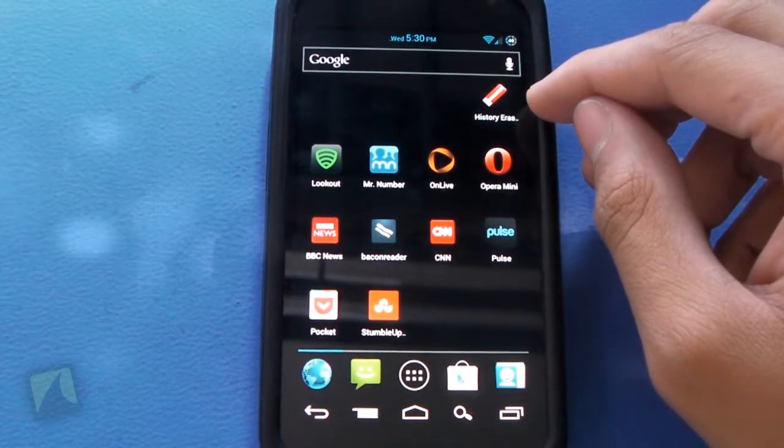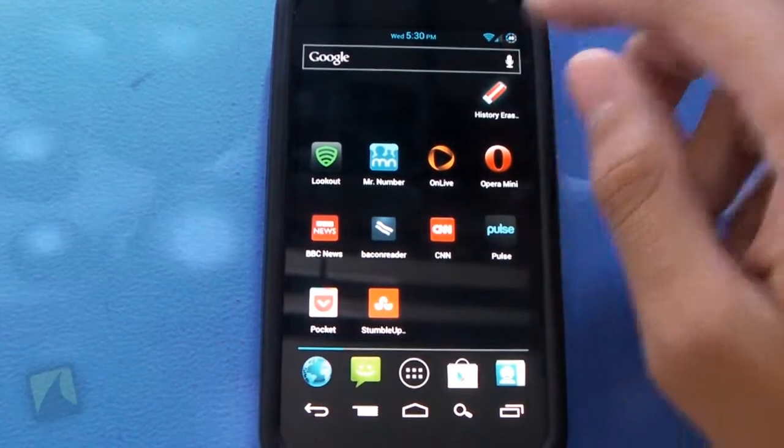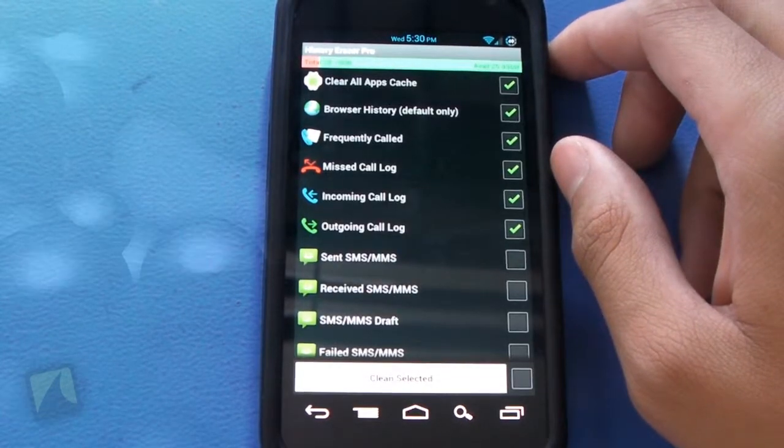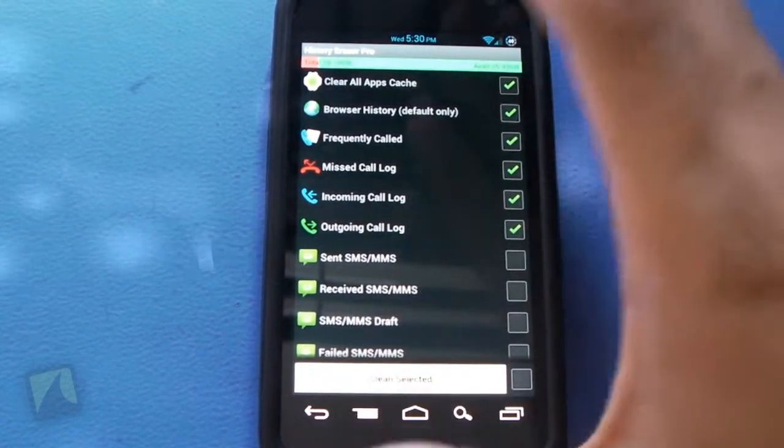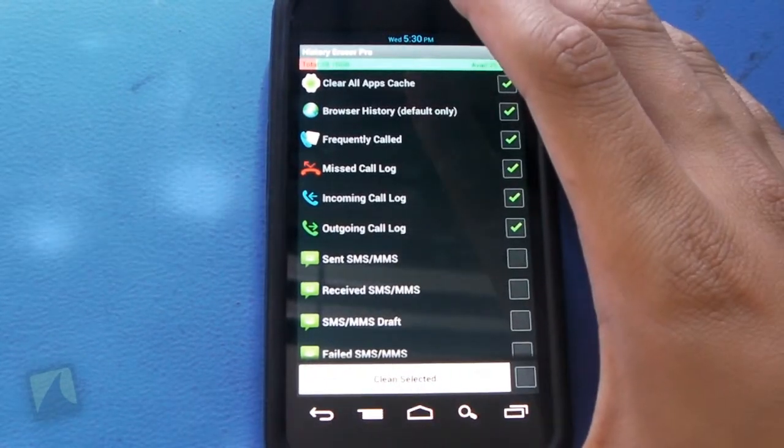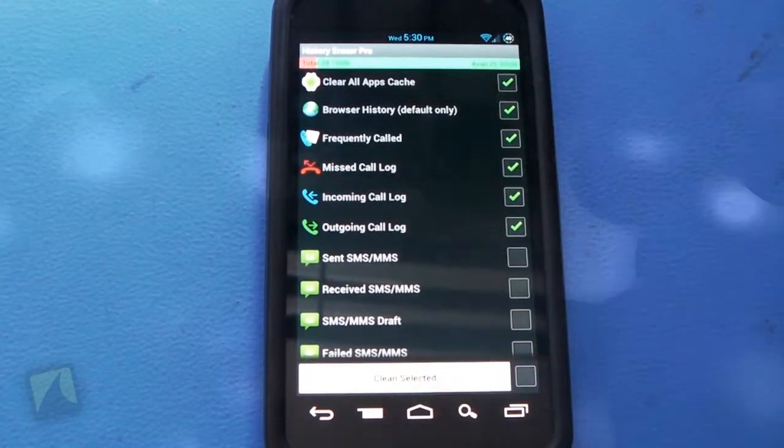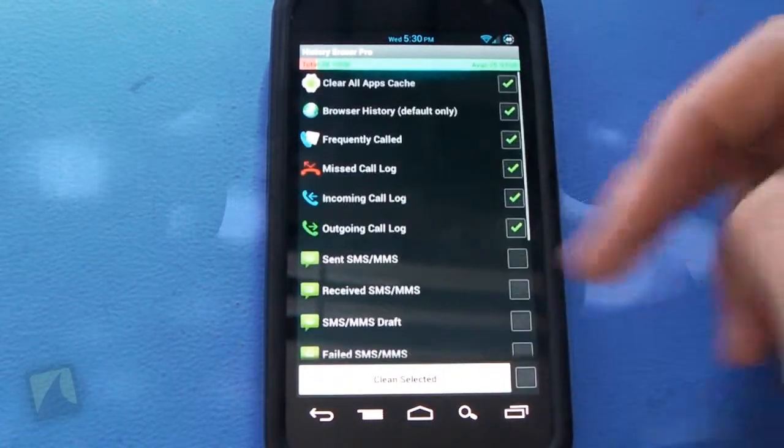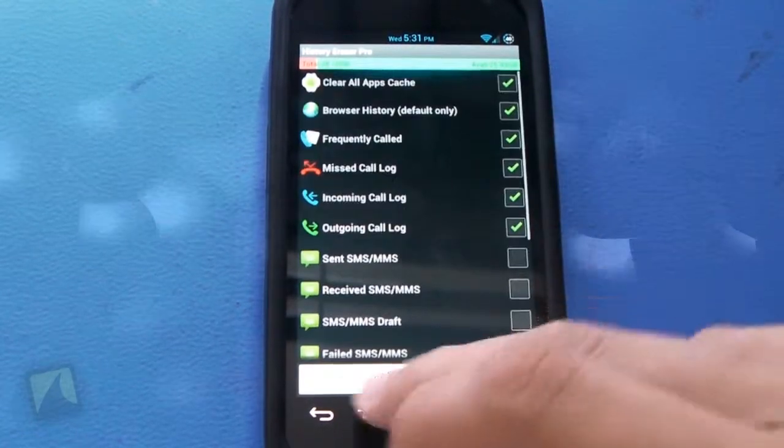So here we have the History Eraser icon itself. Go ahead and jump into the application. This actually is the pro version and here's the user interface. Very simple and clean.